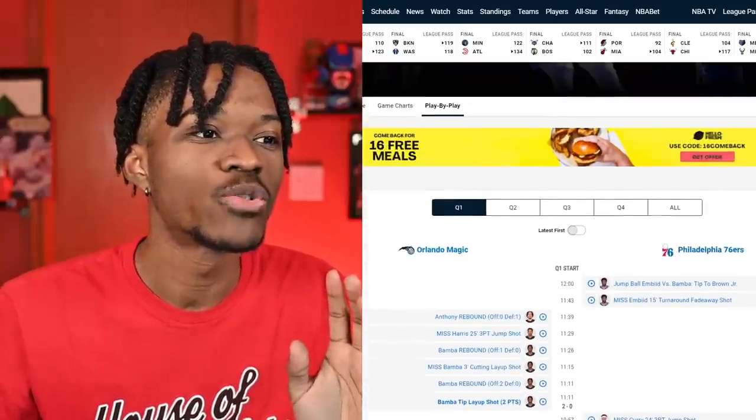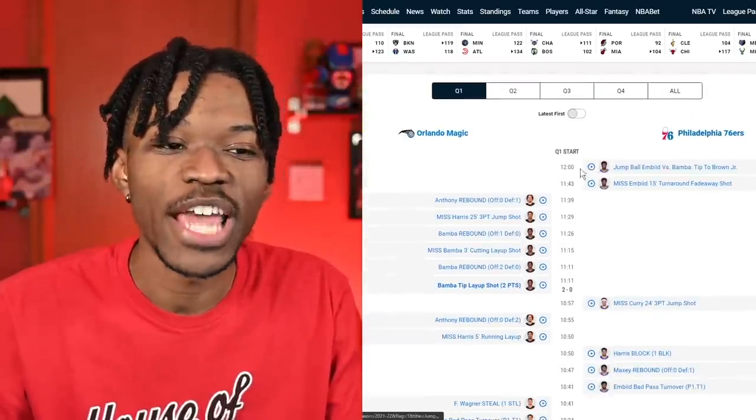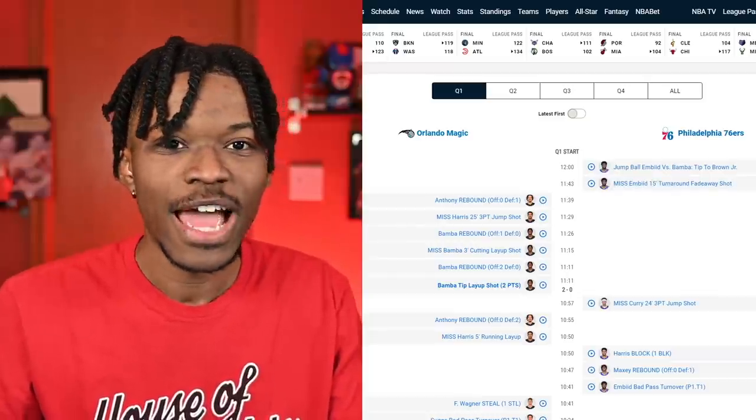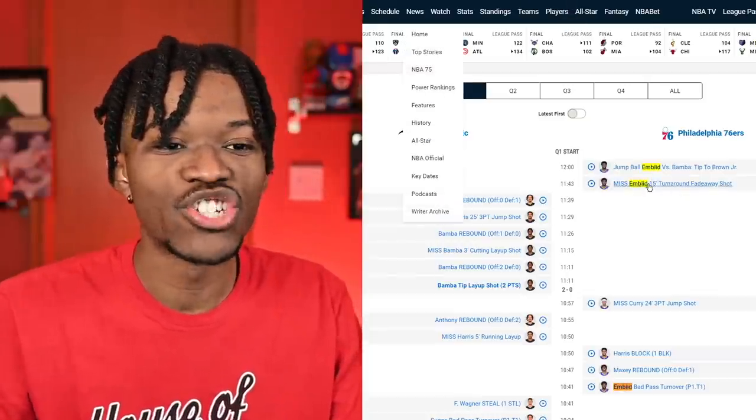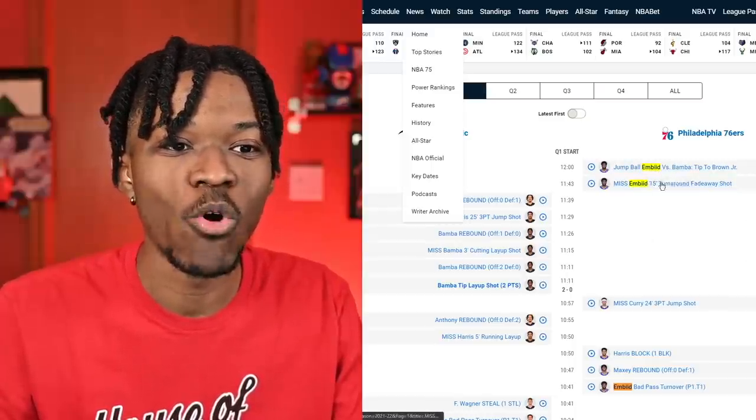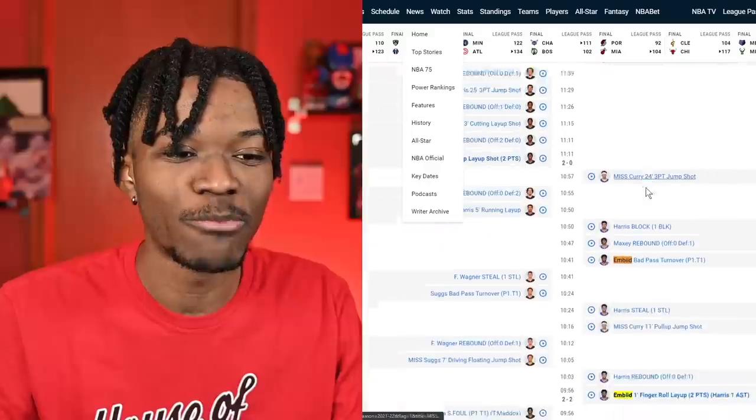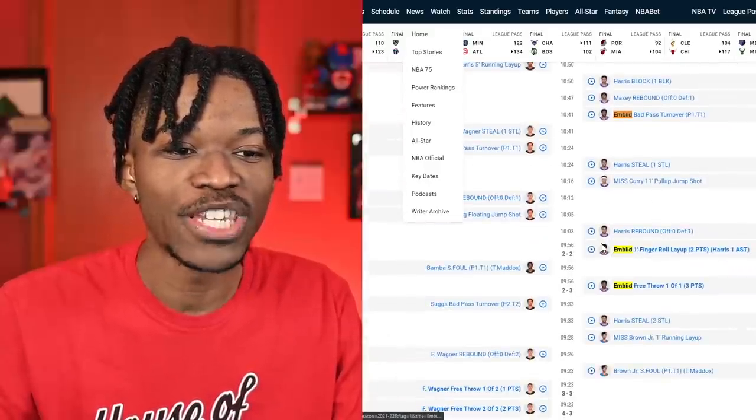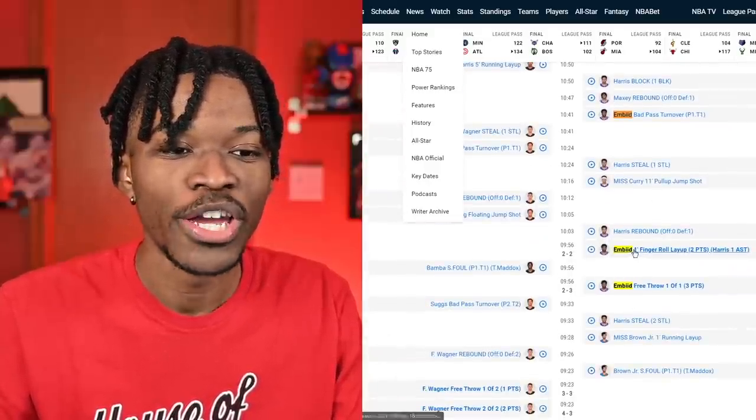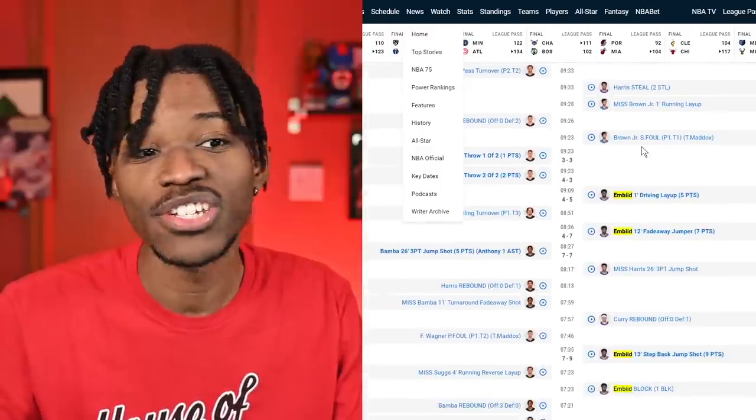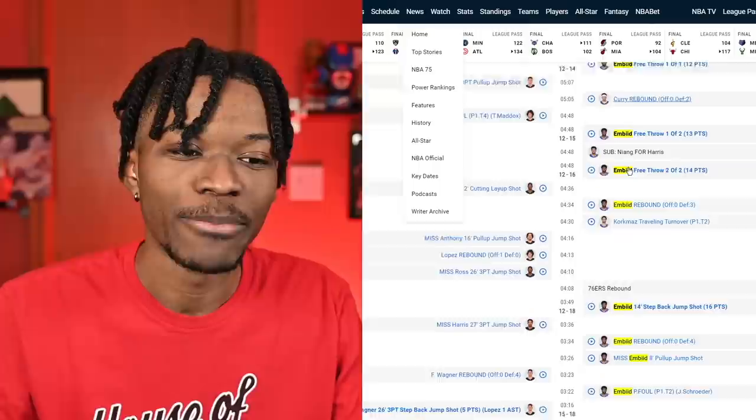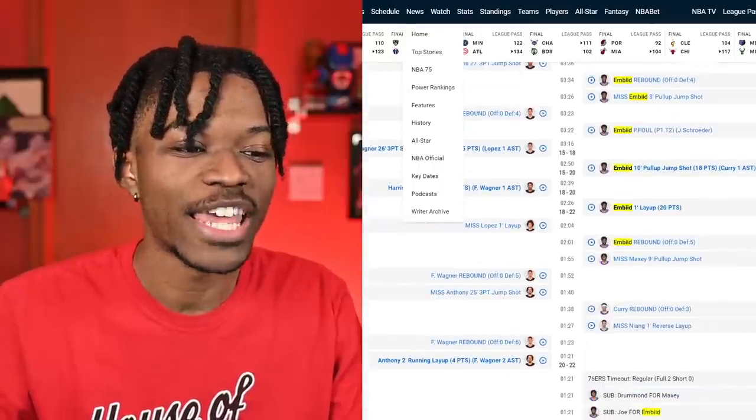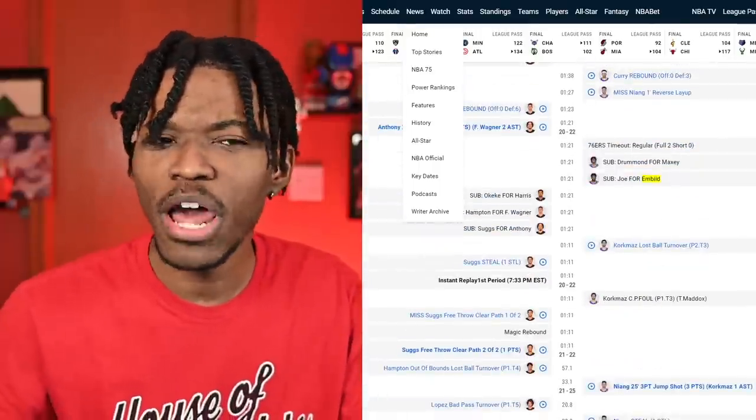You can actually do this yourself. You click on the game, go down to the play-by-play, and they record every single second of the game. This is a game when Joel Embiid had 50. I put my finder on Embiid and it'll just show you every time Joel Embiid did anything. He won the tip, he missed the shot in the first couple seconds, he had a bad pass turnover, and then you see all these bold moments are him scoring. I'll just right-click and open in a new tab and watch every possession.